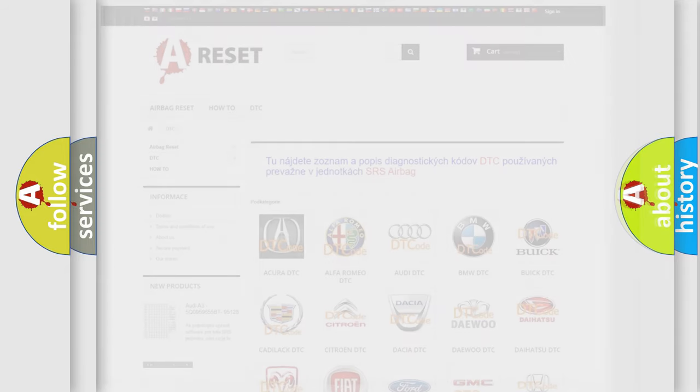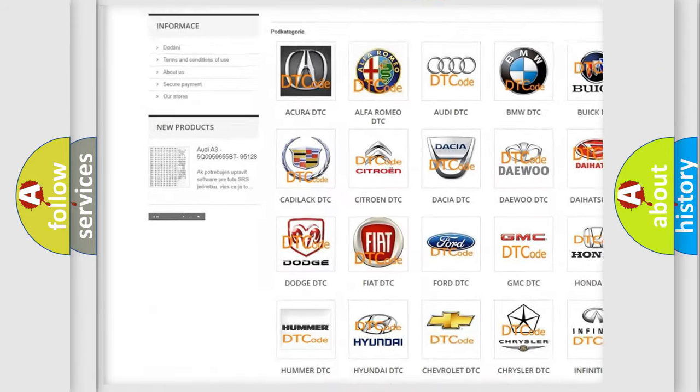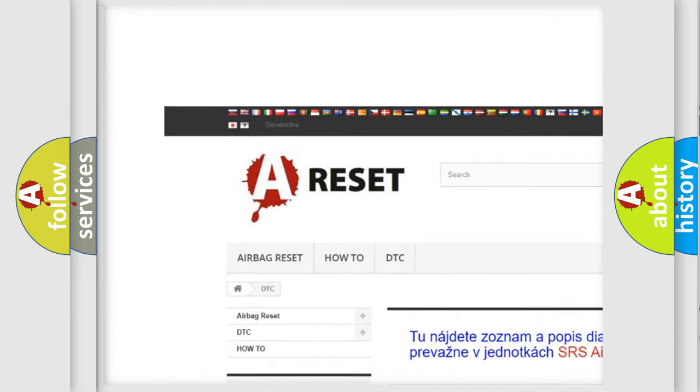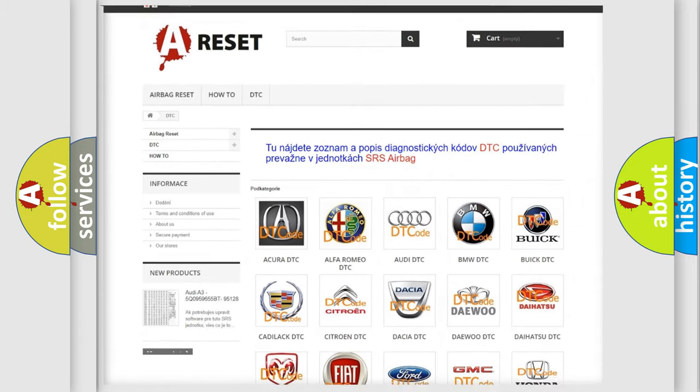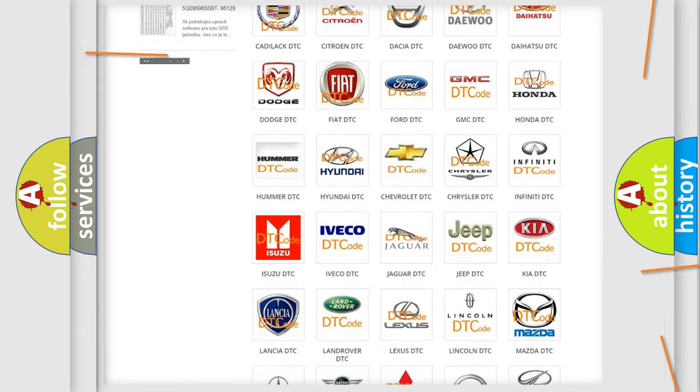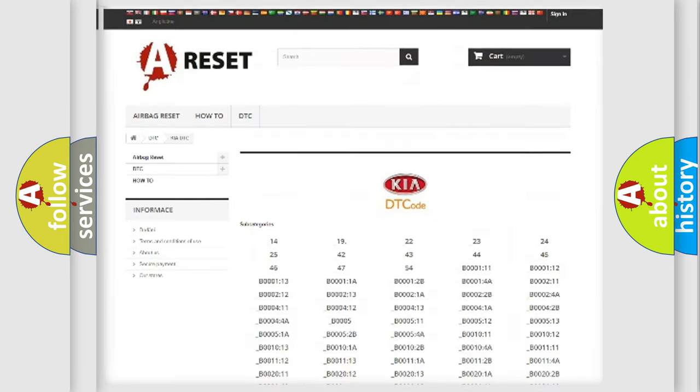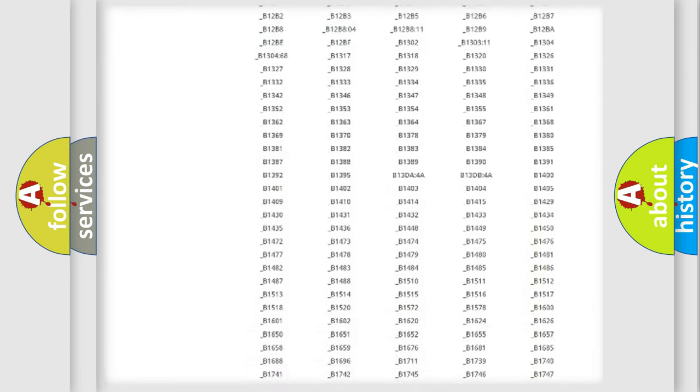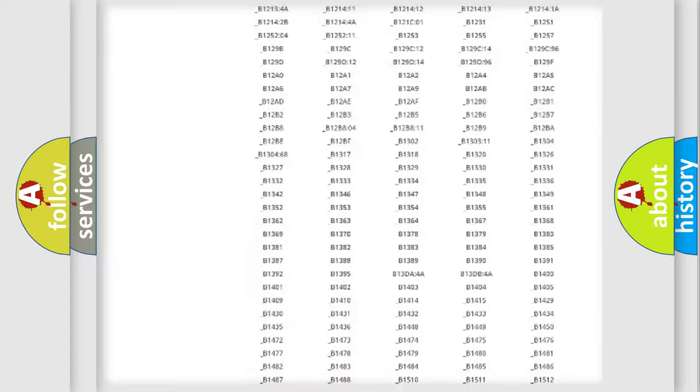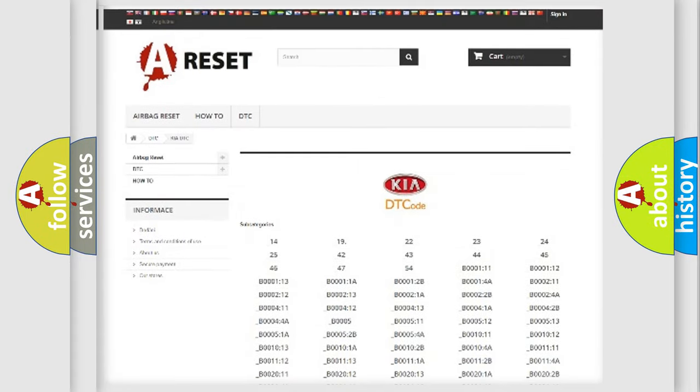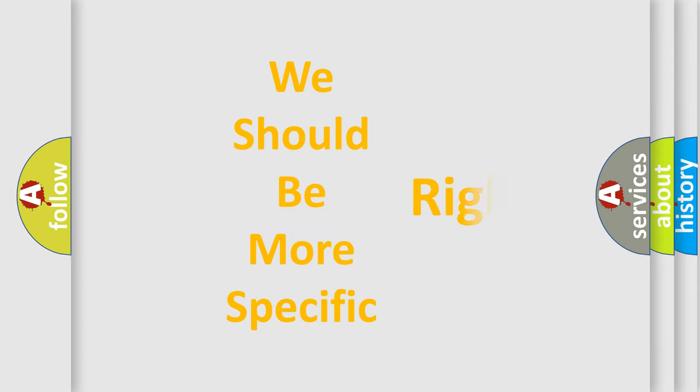Our website airbagreset.sk produces useful videos for you. You do not have to go through the OBD2 protocol anymore to know how to troubleshoot any car breakdown. You will find all the diagnostic codes that can be diagnosed in vehicles. Also many other useful things. The following demonstration will help you look into the world of software for car control units.